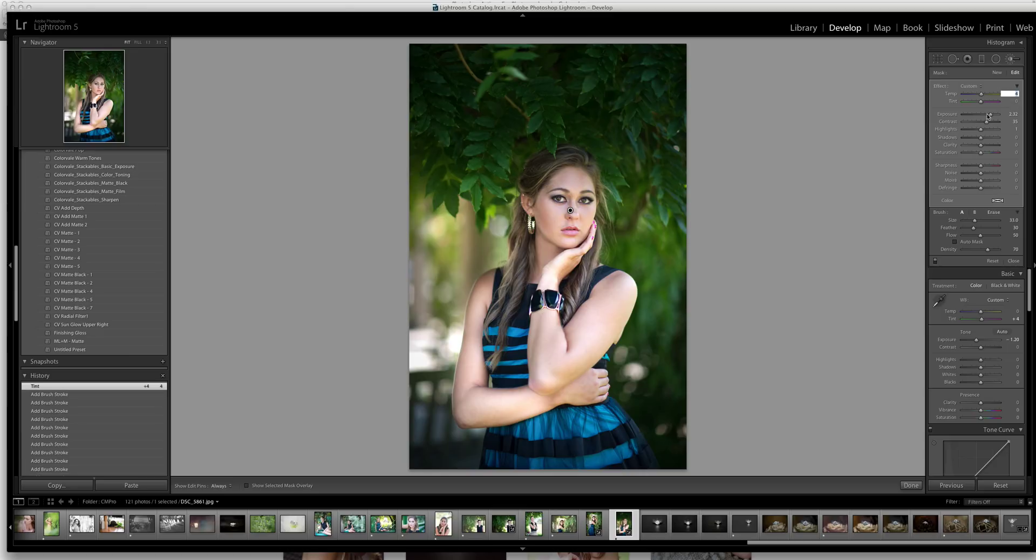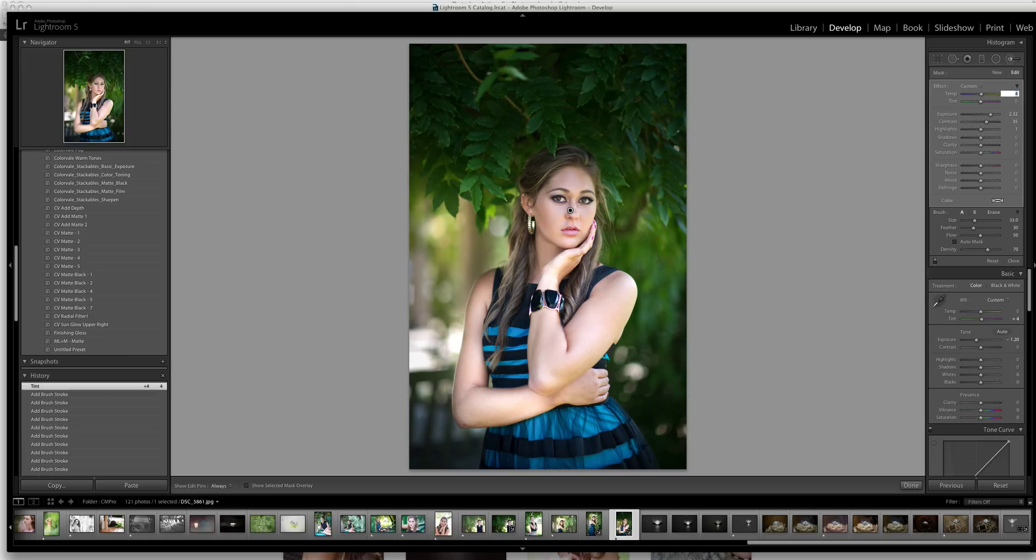So again, these temperature and tints are available in the brush. Since you were painting on the skin, this is where you could do a good job getting the correct skin color. Or you can just do an overall photo temperature control as well.